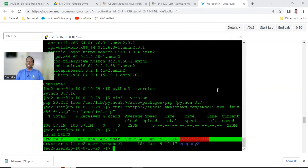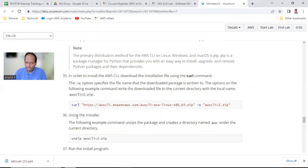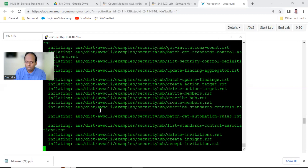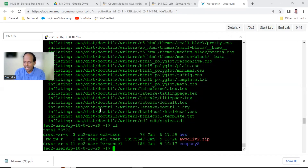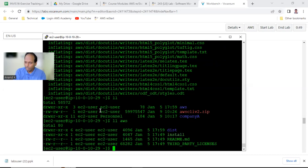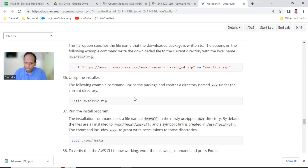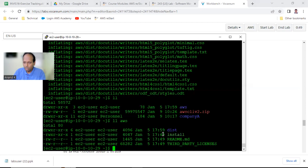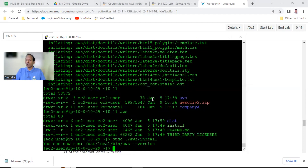It is in zip format - what you should do is unzip it. Point number 36: unzip awscliv2.zip and the files will be extracted. There is a folder called aws with several files related to AWS, and there is an install file also. Now you need to install the software: sudo aws/install. Just like setup in Windows, here we run the install command. It is done - the installation is complete.